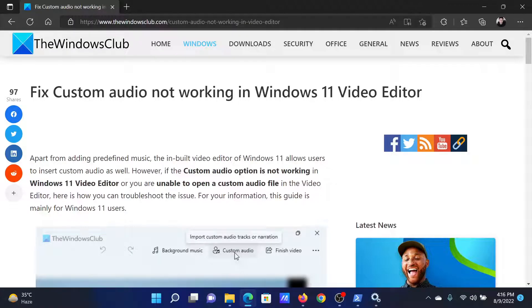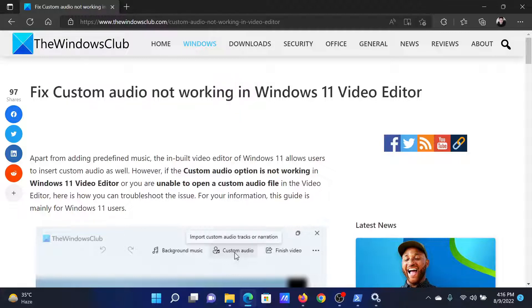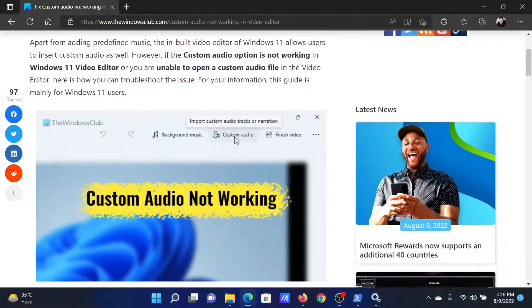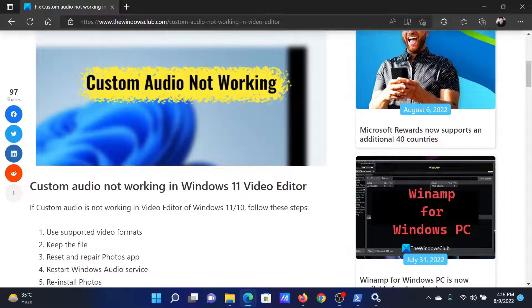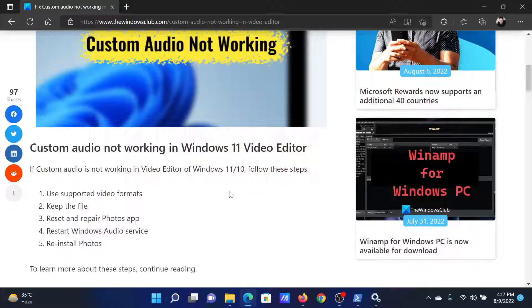Welcome to The Windows Club. If you wish to fix custom audio not working on your Windows 11 Video Editor, then either read through this article on The Windows Club or simply watch this video. I will guide you to the resolution.